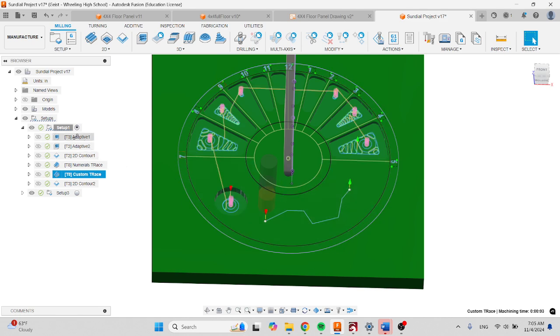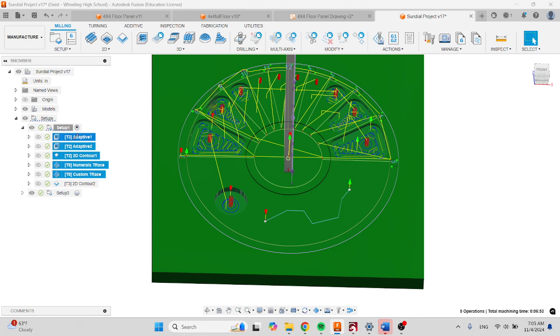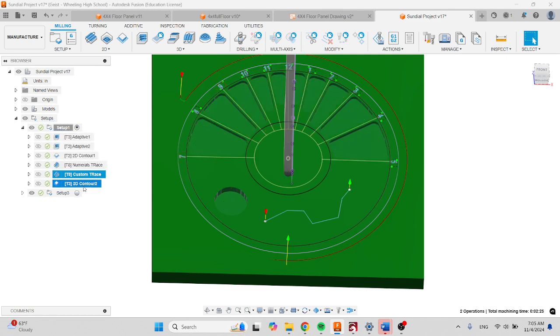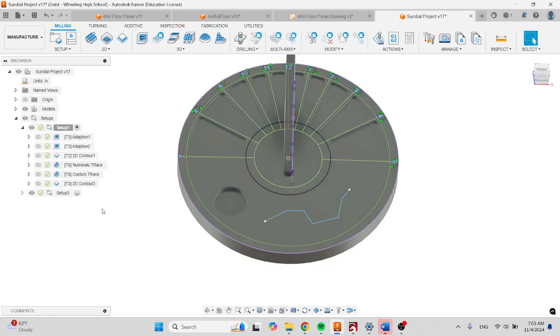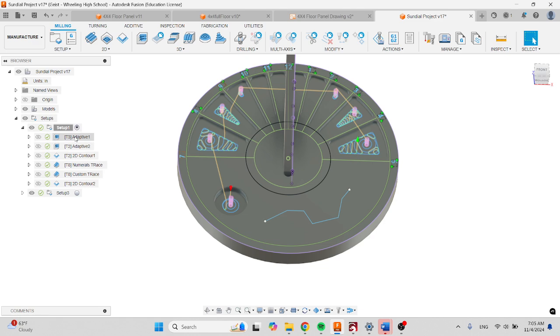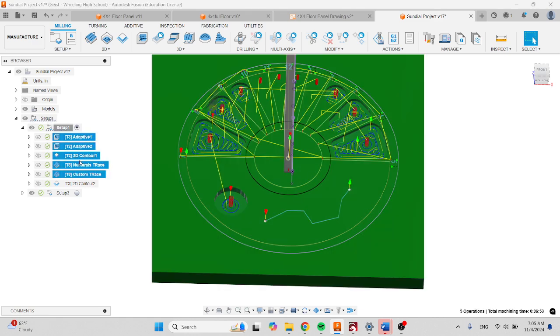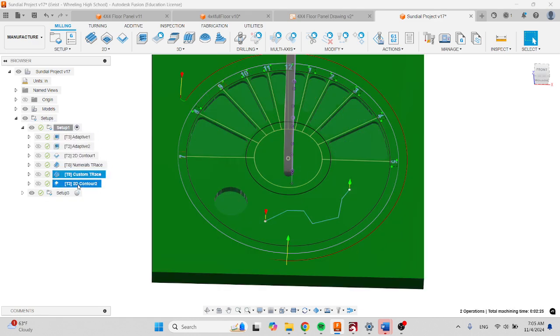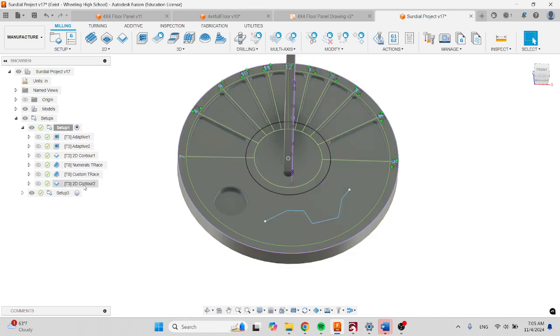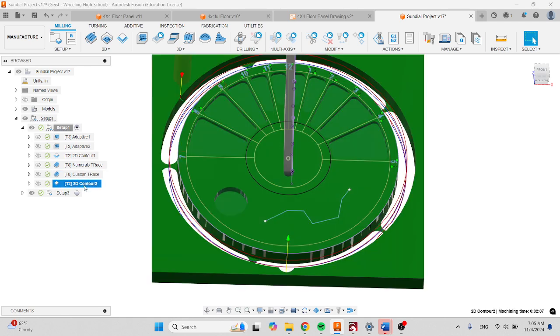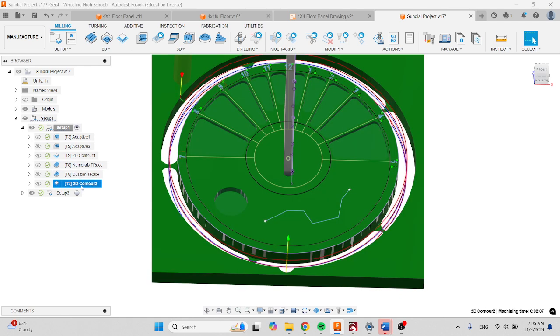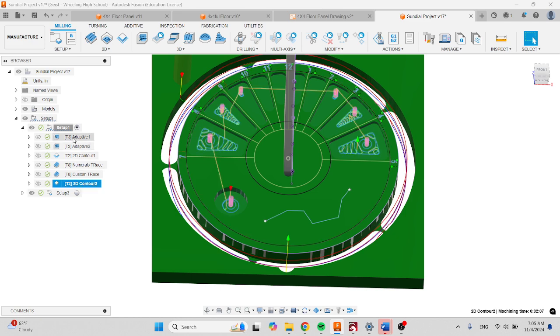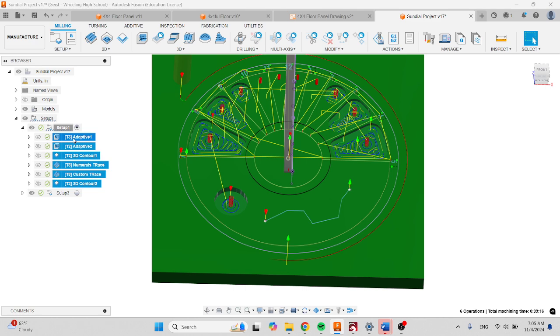Next, hold the shift key and select your first adaptive, and then hold your shift key and select your last. Actually, click away first, then click—do not hold shift—click your last or first toolpath, and then hold shift and click your top or last. You're basically trying to select all of your operations.